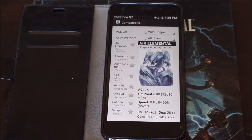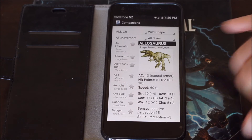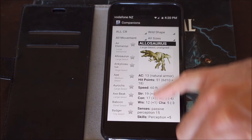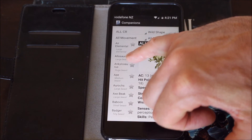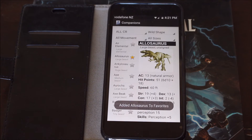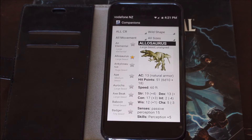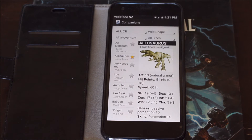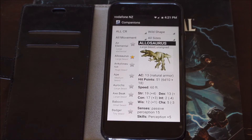Right now it's showing an Air Elemental, but if I wanted to select something else I could. There's a little section with a star beside it and that allows you to add it to your favourites. You just touch the star and it's added to your favourites, so you have that particular creature accessible nice and quickly.